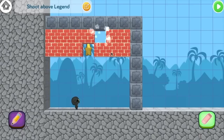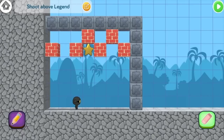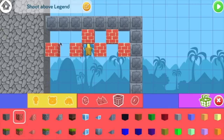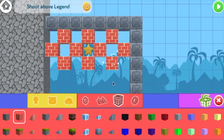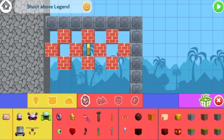Maybe we should make a checkerboard pattern. Oops, let me fix that. Yeah, I think that looks pretty cool. Now we'll fill in the spaces with some gems.